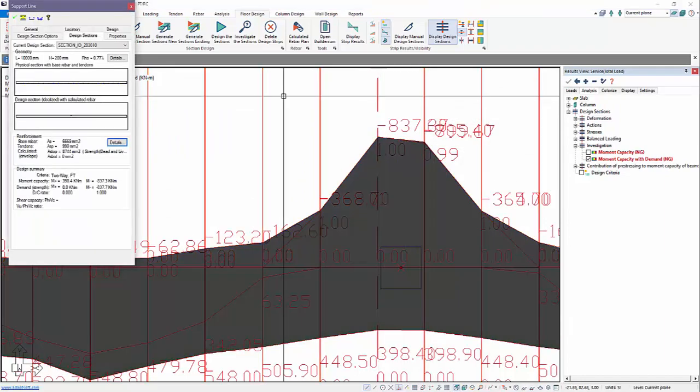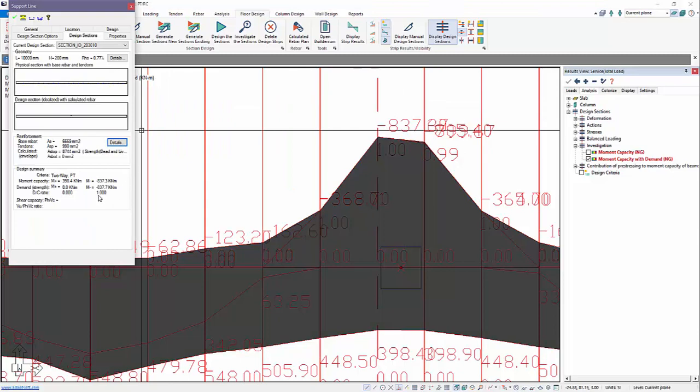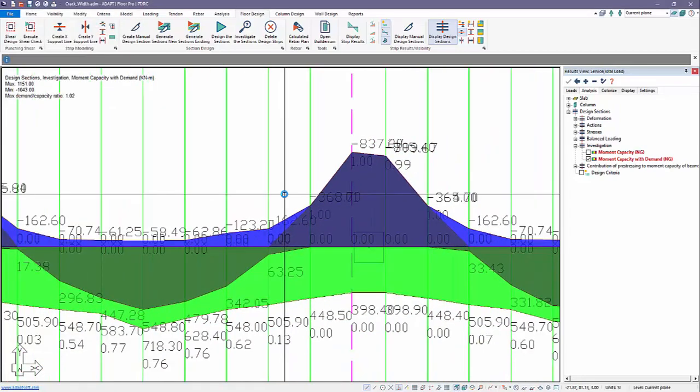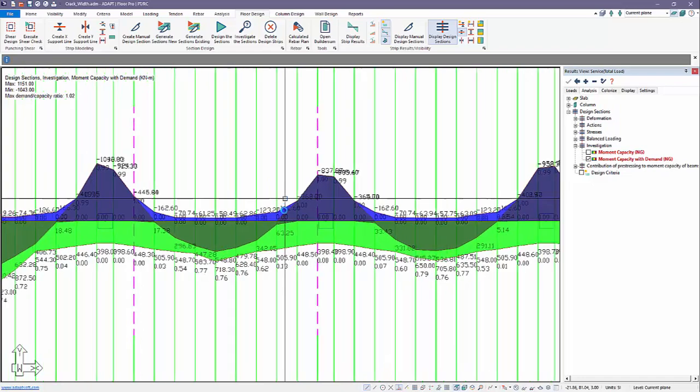If we double-click on that section again, you can see this is 1.000. There's a non-zero value somewhere further along in the string. We have our demand here that meets capacity. This is slightly off. But you can see the program is now adding calculated rebar, 8,744 millimeters squared, to the additional base rebar. This happens at each section. The program checks this.